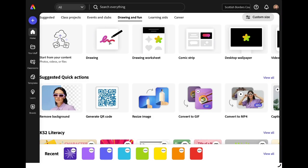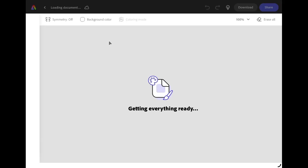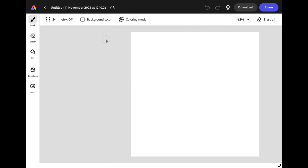Open up a new drawing canvas and click the X on templates because we're not going to be using one today. We're going to be drawing our gnome from scratch.